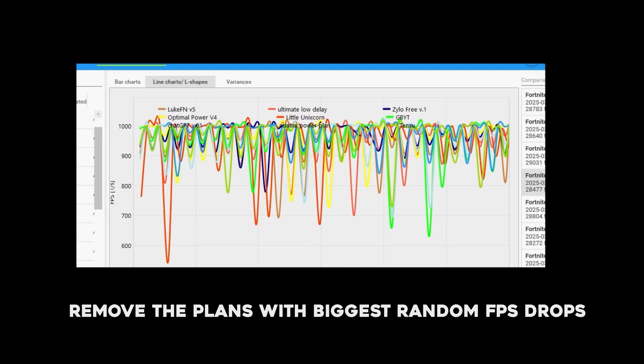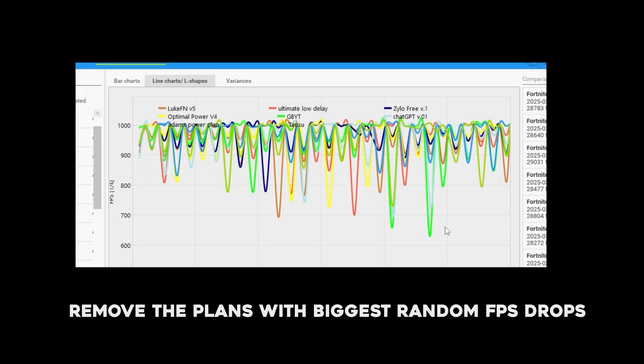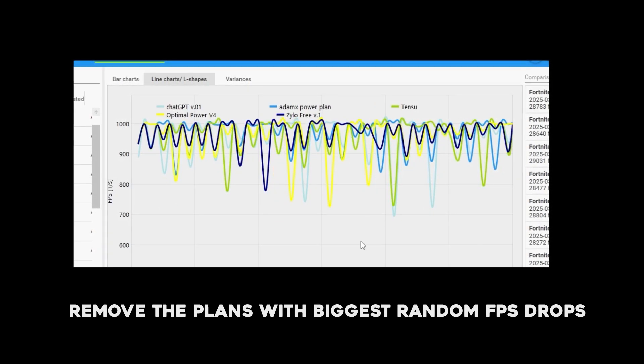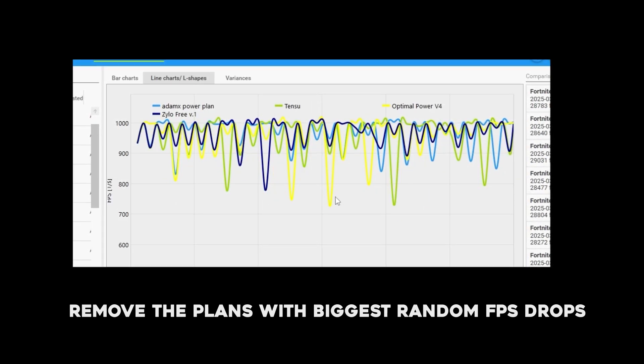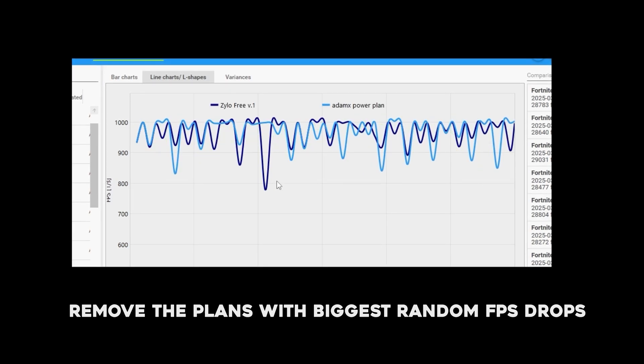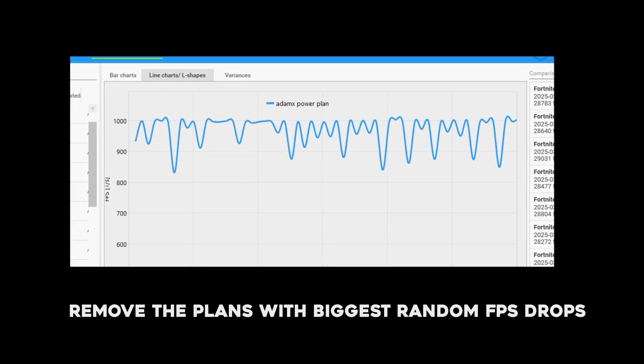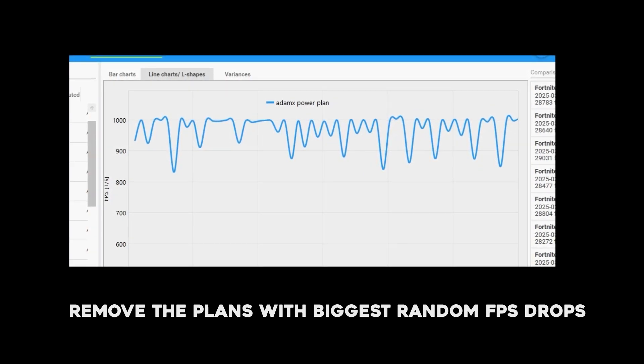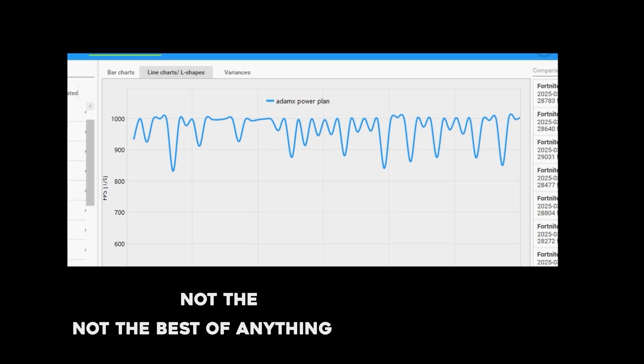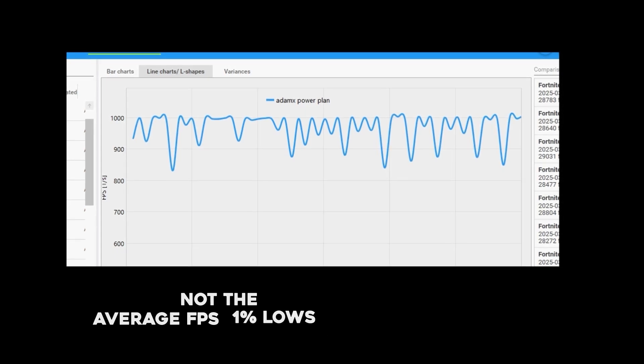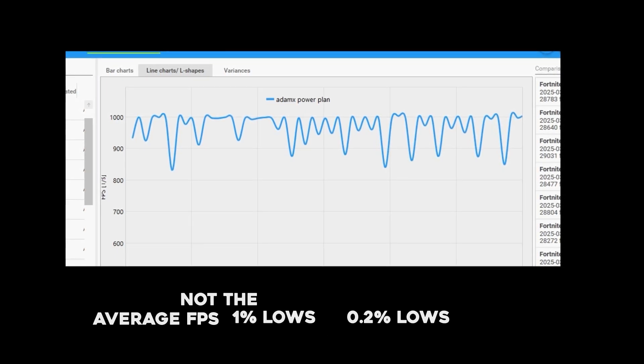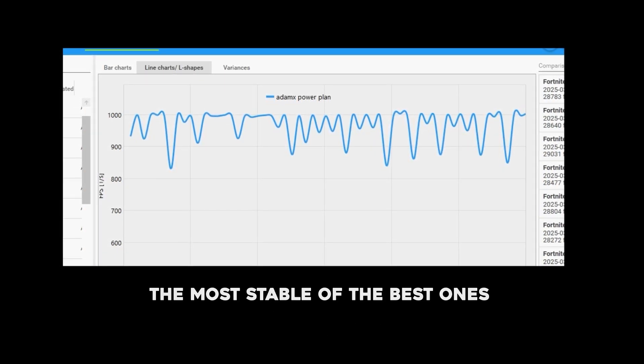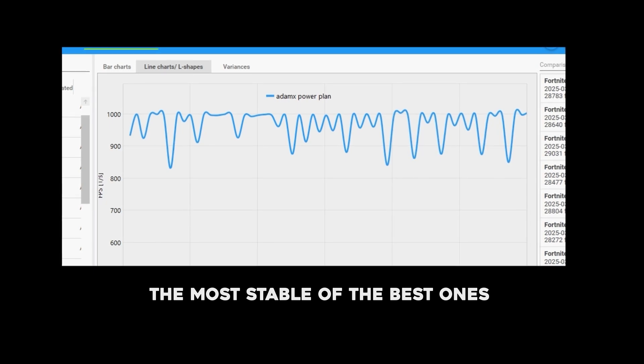So taking these top 10 and hiding them one after one based on the ones that had most FPS drops, we're gonna end up with AdamX. And as you just saw, the AdamX power plan was not the best of anything, not the average, not the 1% or the 0.2% lows. But from these top 10, the AdamX one was the most stable.